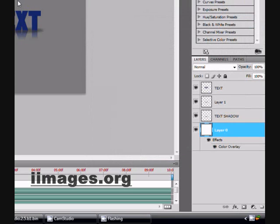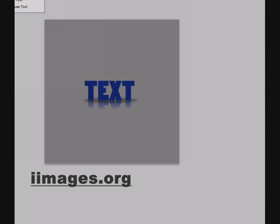Now you've got your text effect. I am going to change something a little bit. So if you want to change it, now you've got your reference.